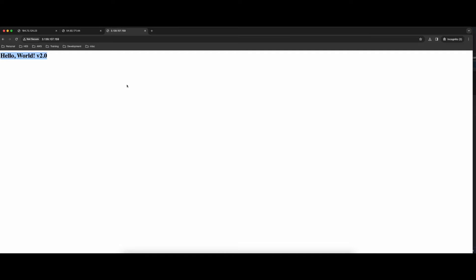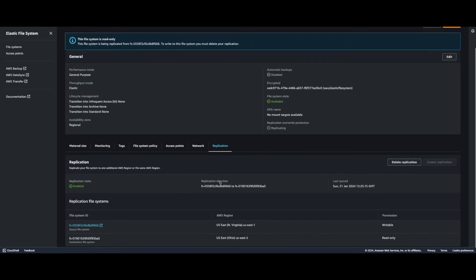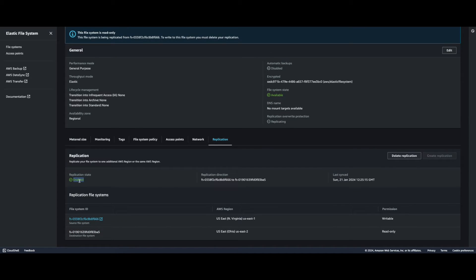We see our web page. Jumping back into EFS in us-east-2 and going to Replication, we see replication is enabled. The source file system is in us-east-1 which is writable, but the destination file system we're mounted to in us-east-2 is read-only.